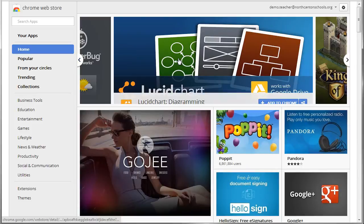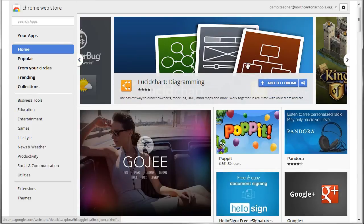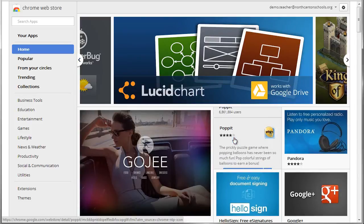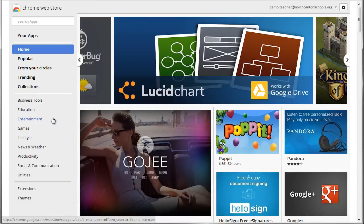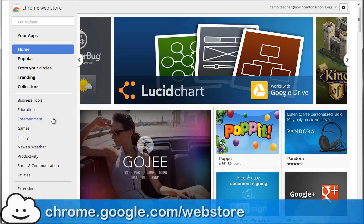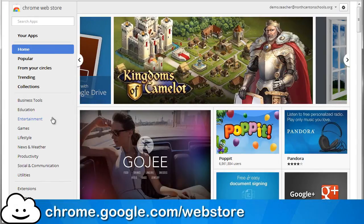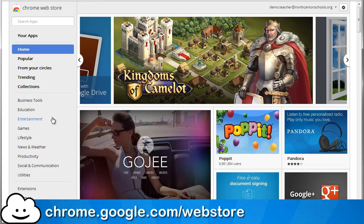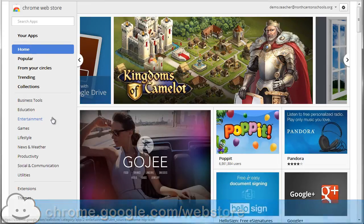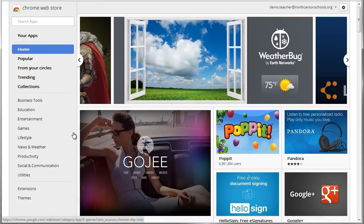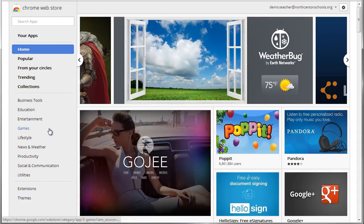Now you could also get to the Chrome web store through the direct address, which is chrome.google.com/webstore. Well, either way we are there now, and so what you want to do is try to find some web apps that you think might be useful to you.